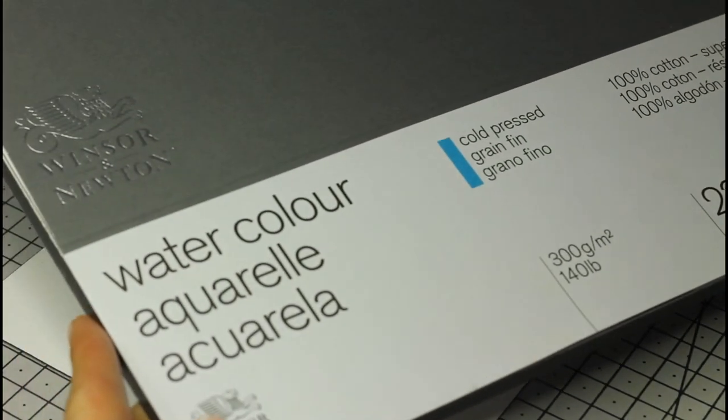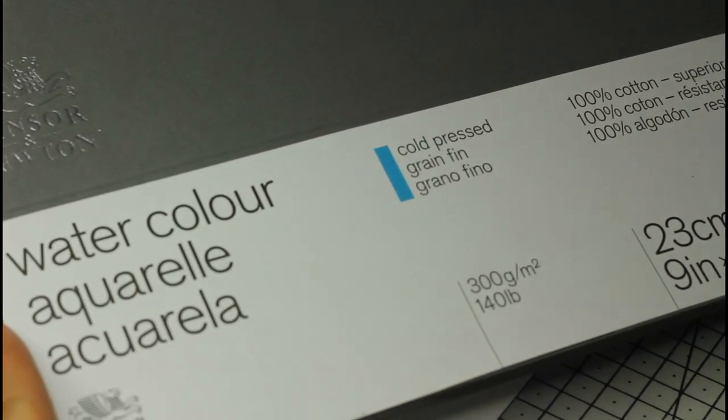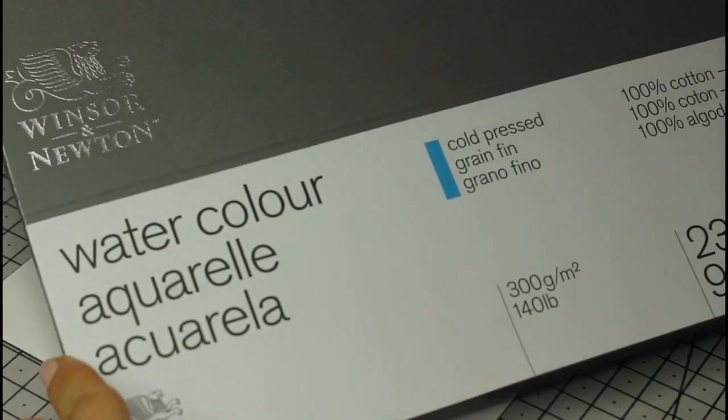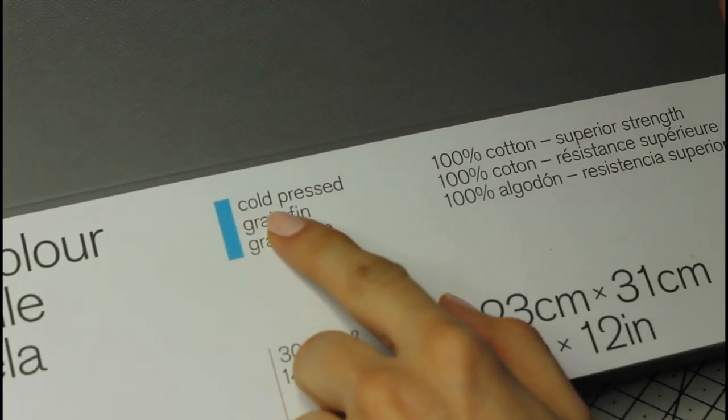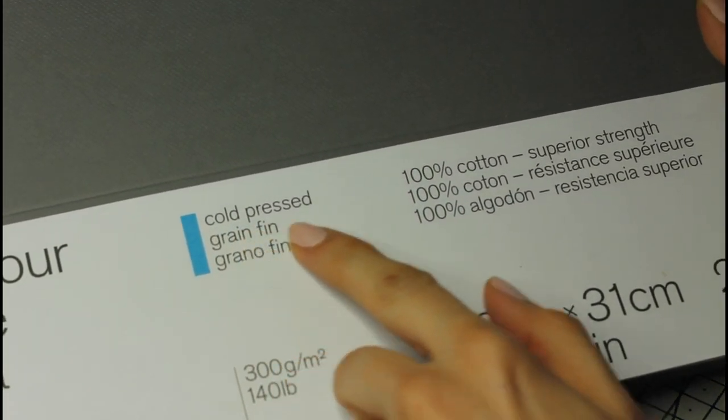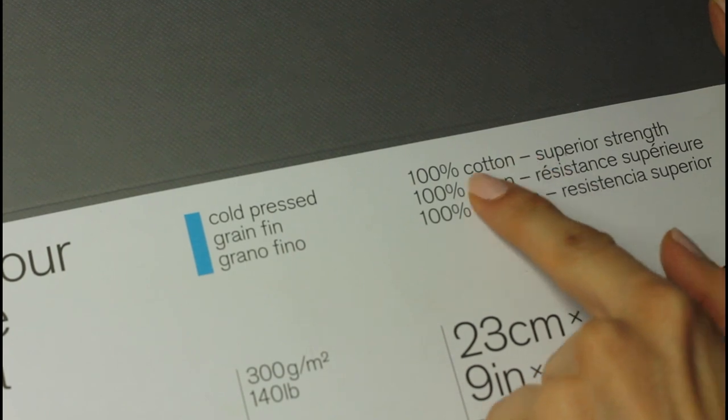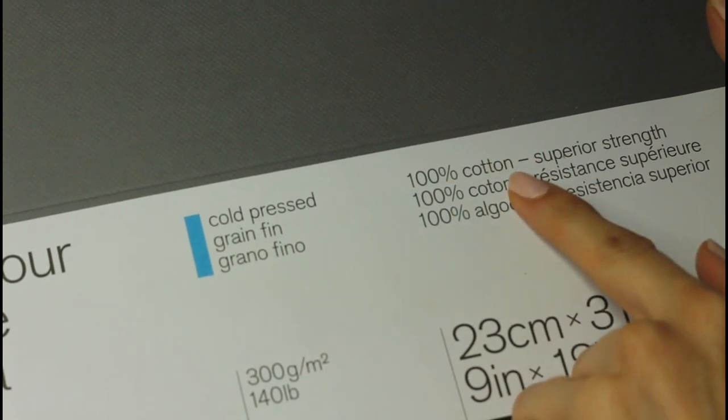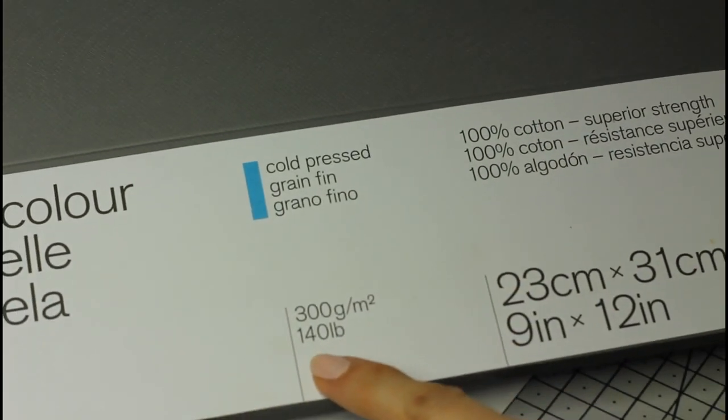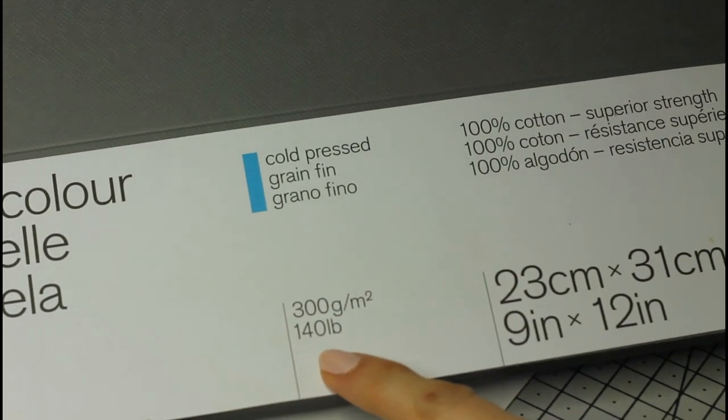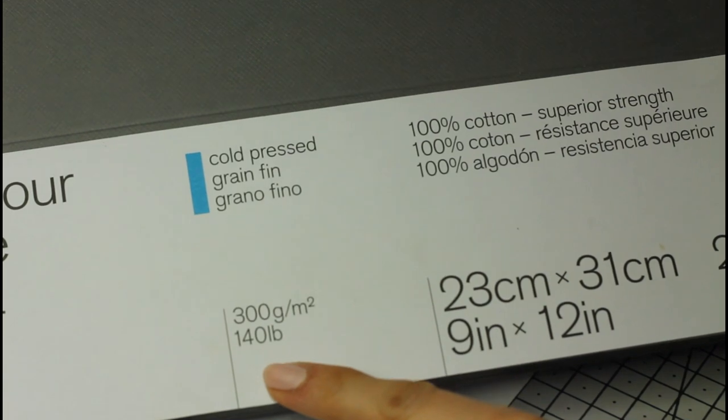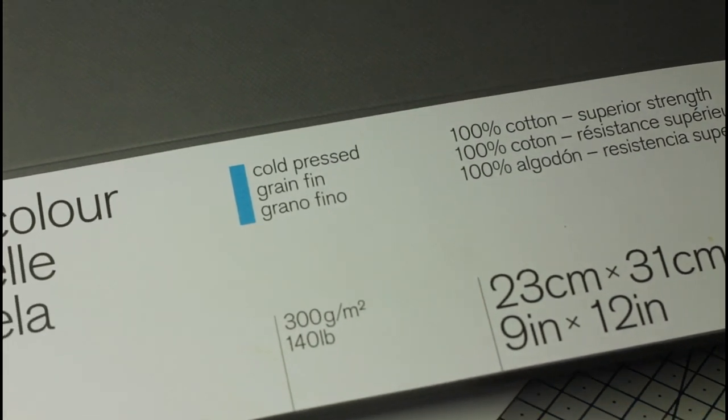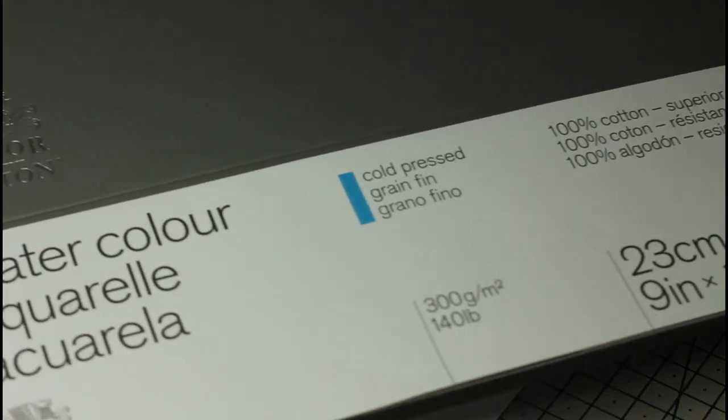I also recommend you to try 100% cotton watercolor paper like this one. It's a total game changer, especially for paintings like galaxies that require you to use a lot of water because that type of paper can handle the water really well, so you might want to consider that if you're not getting the results you want with your paintings.